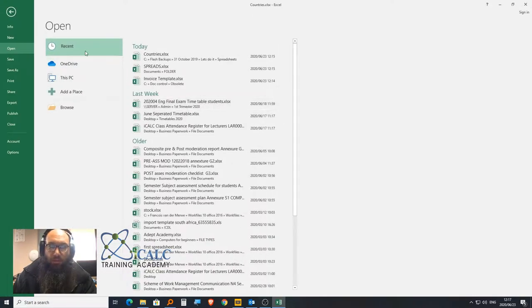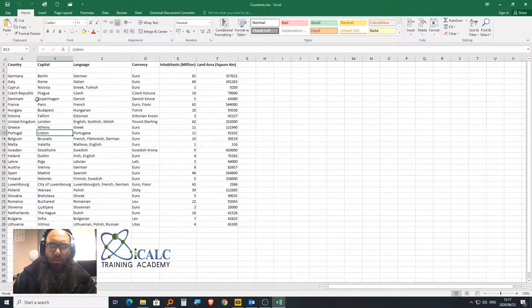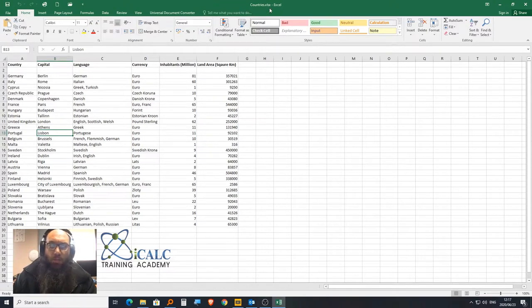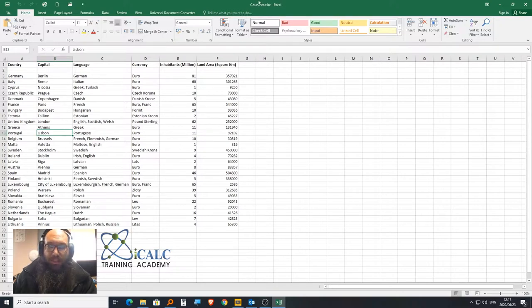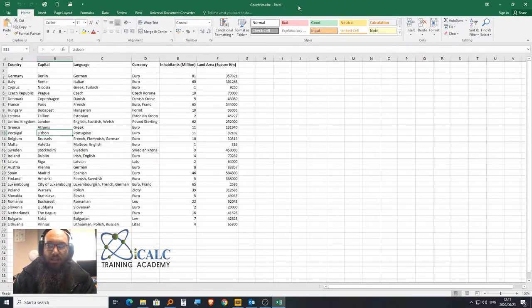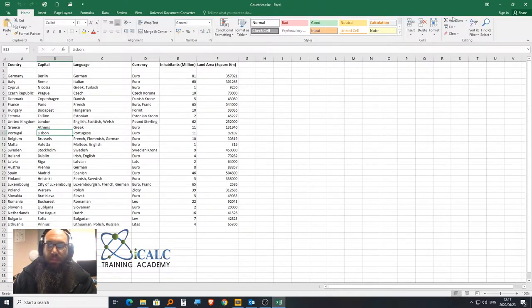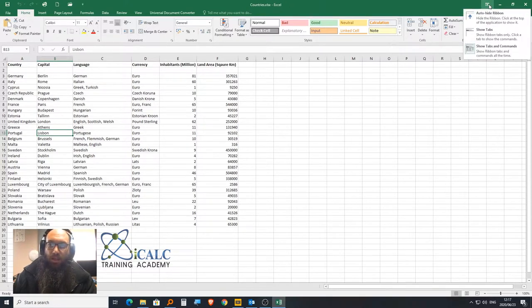I'm already working right now with a specific file. In the middle of your screen at the top, you can usually see the name of the file, Countries.xlsx, in Excel. Next to that, we have the auto-hide ribbon.